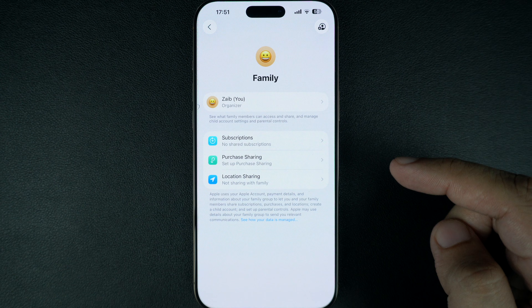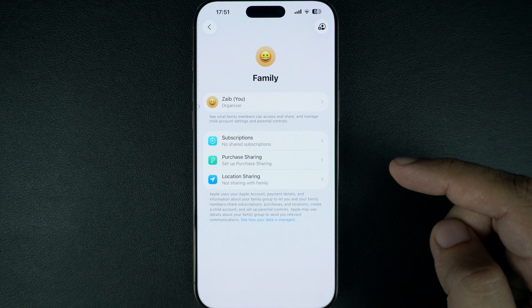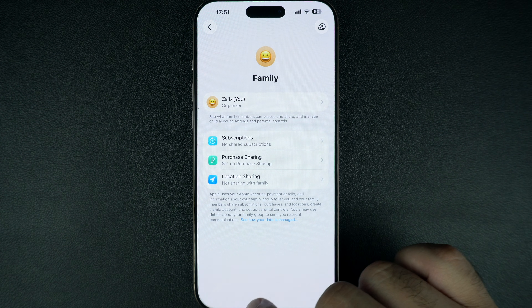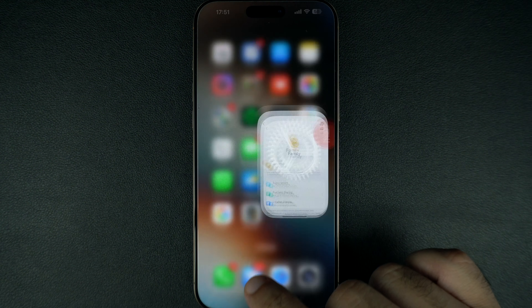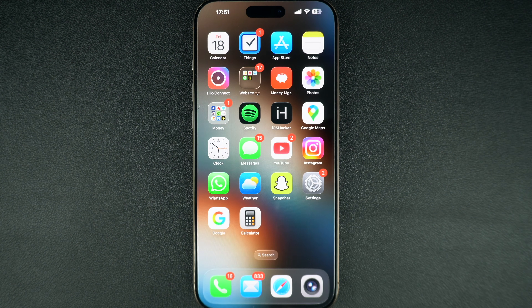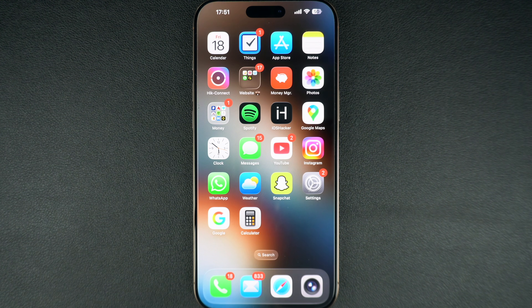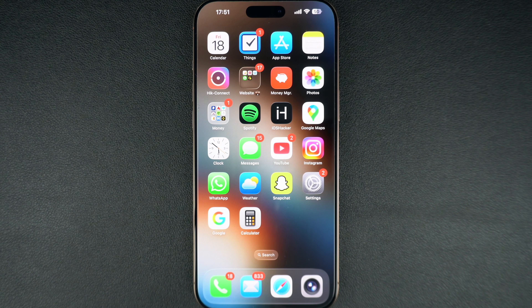And that's it. You have now enabled and added someone to your Apple Family Sharing group. If you found this video helpful, give it a thumbs up and don't forget to subscribe for more iPhone tips and tricks. See you in the next one.